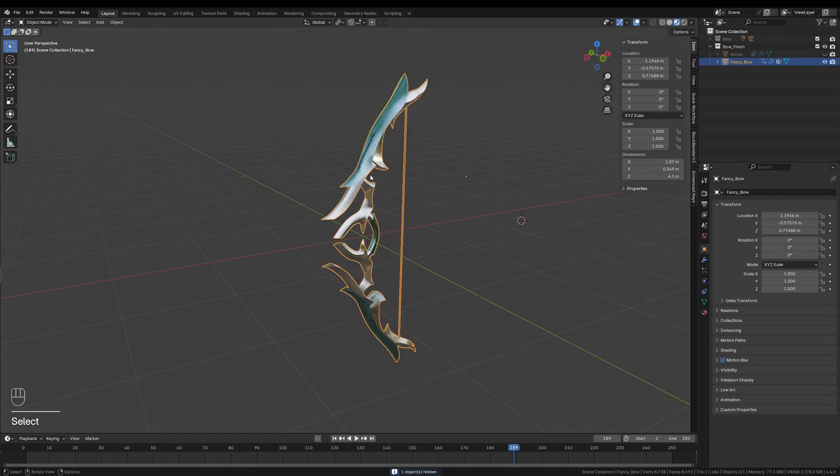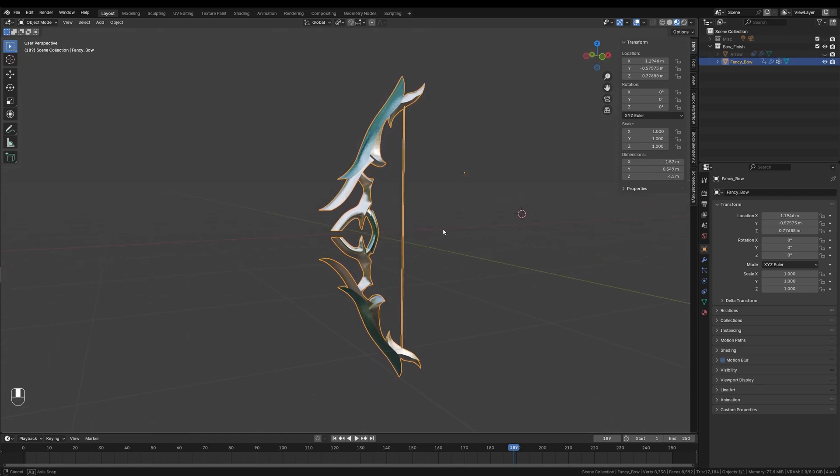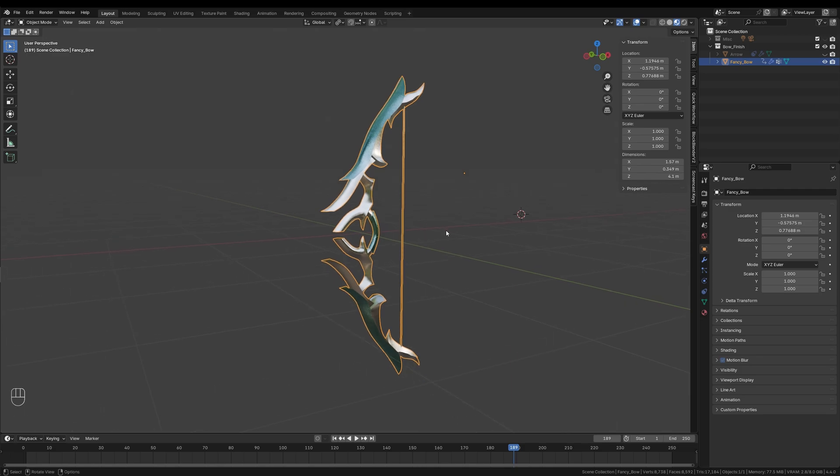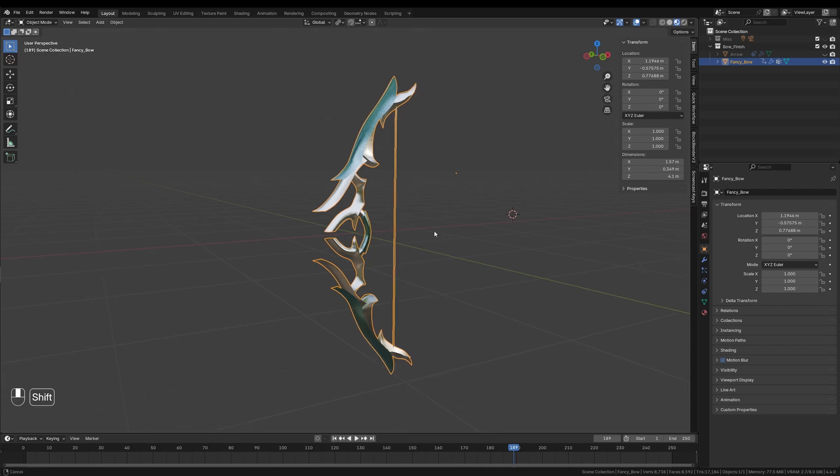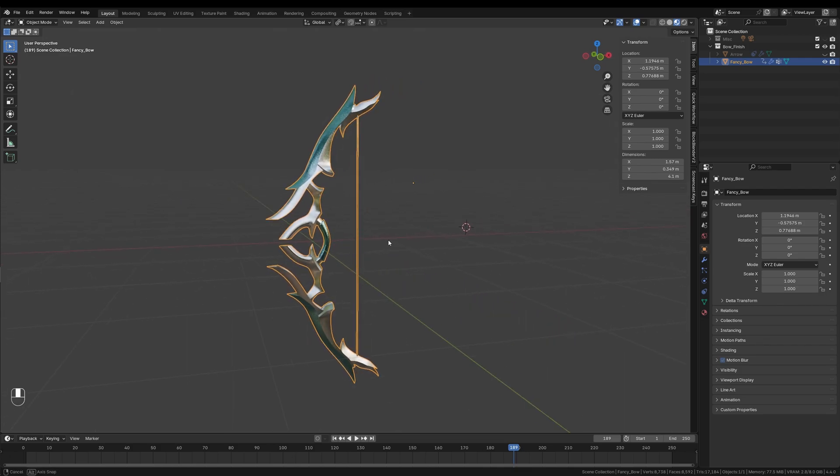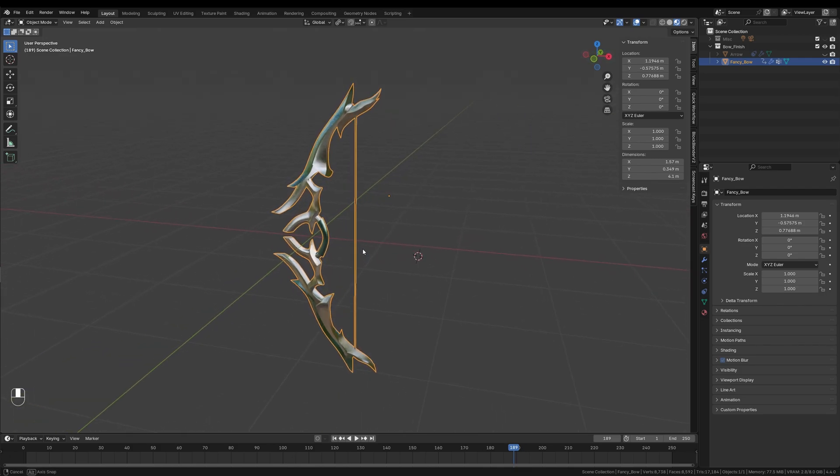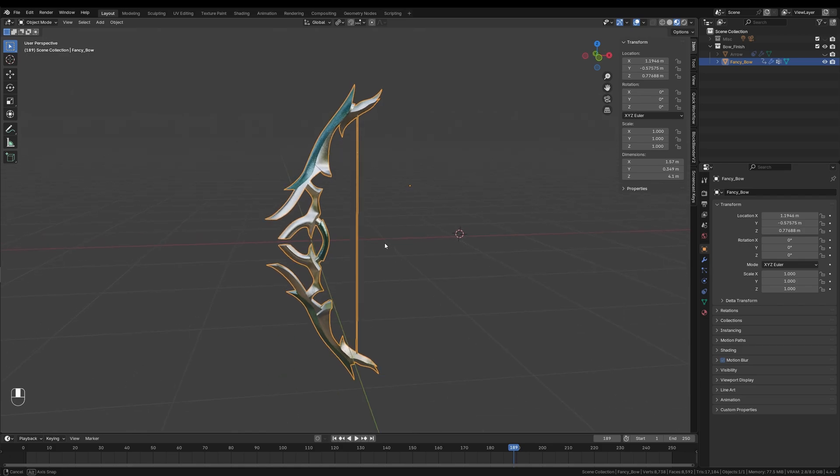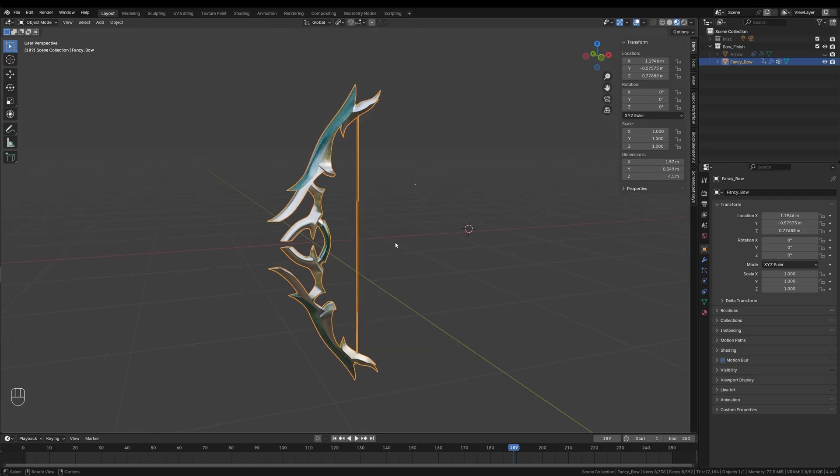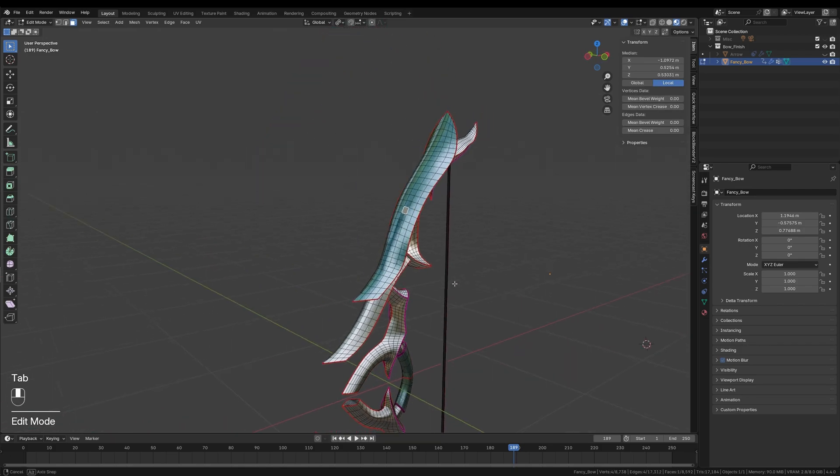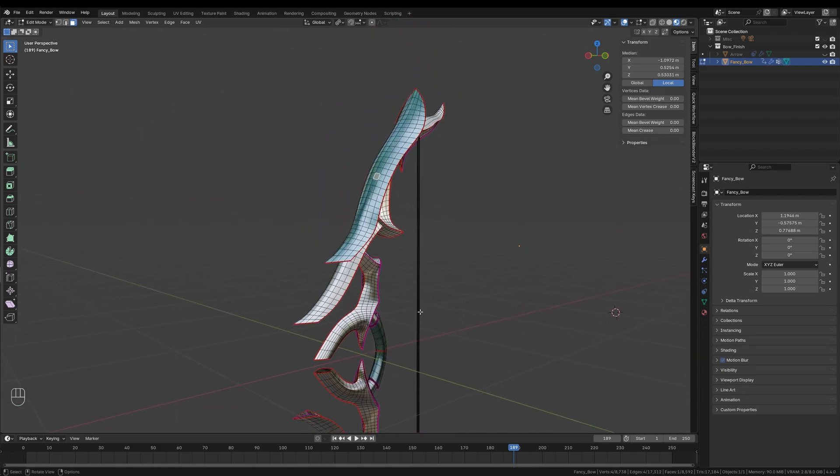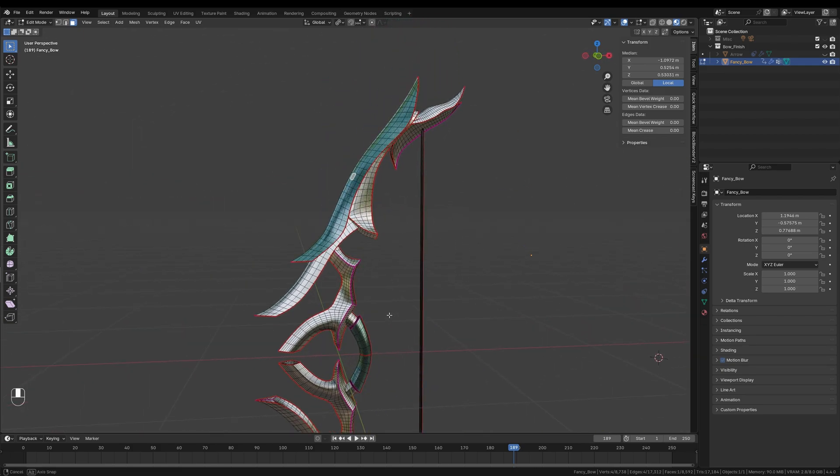With just the bow visible, I will select the bow model to make it the active object. You can tell it's the active one because it has this bright yellowish outline. Before we jump right into rigging, there are a few important things to double check on your model. First, make sure the geometry is clean with no overlapping or duplicate vertices. This helps to avoid problems later on.